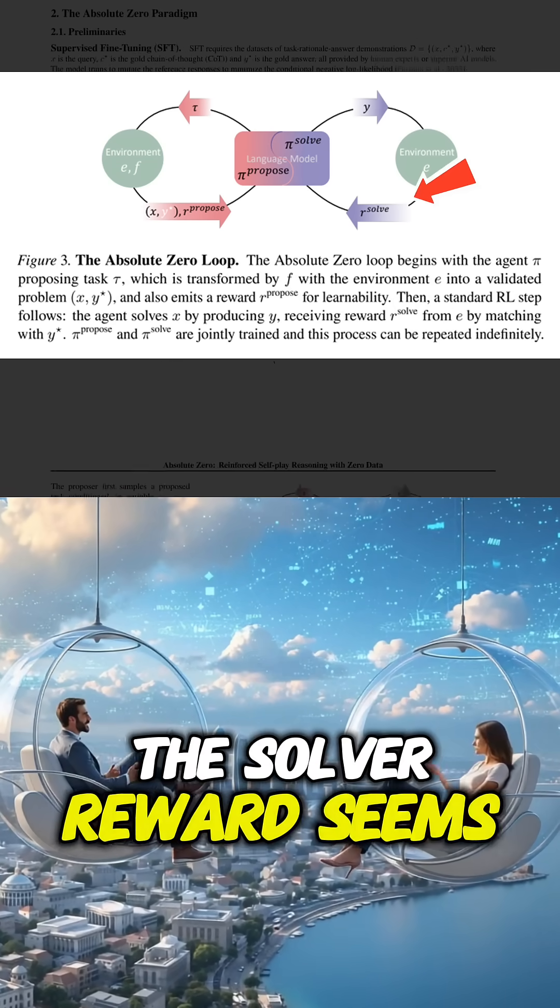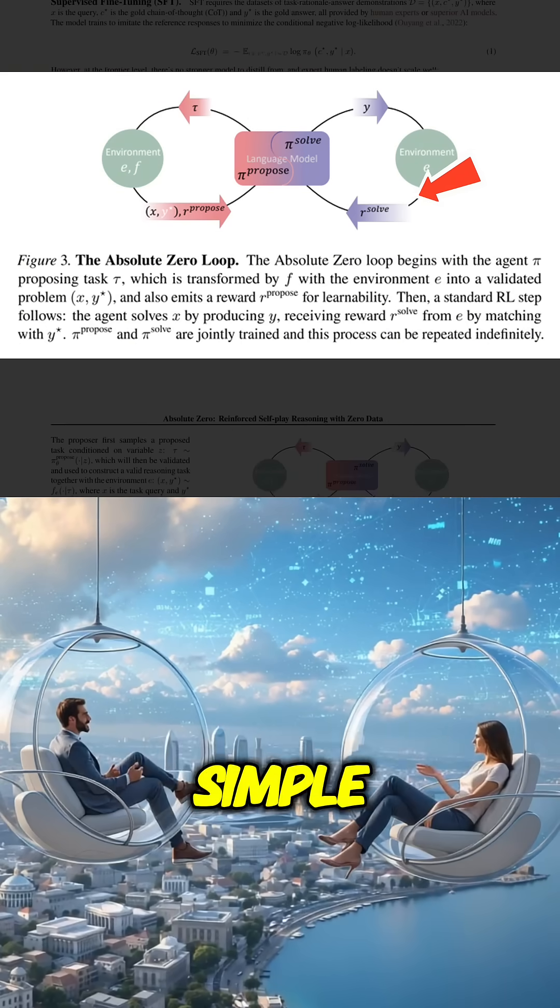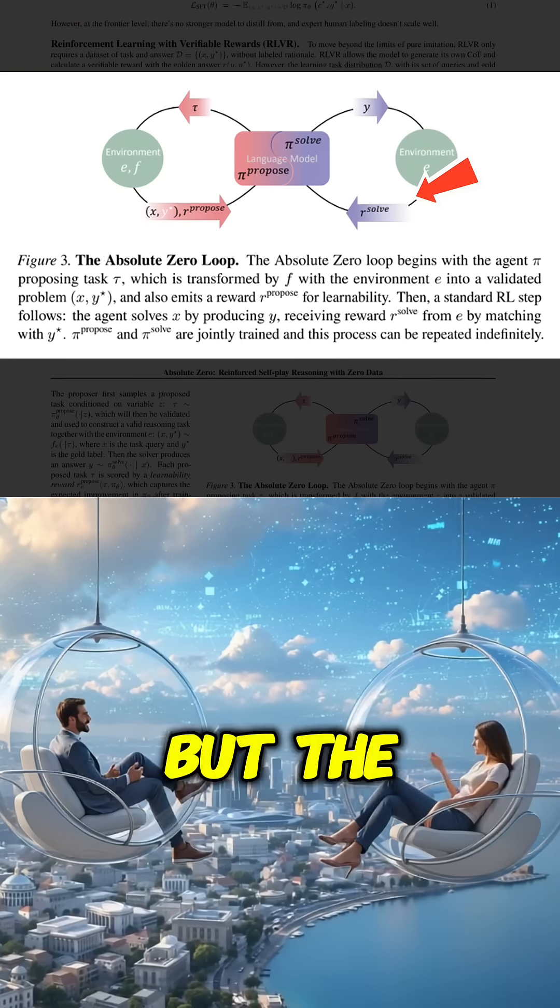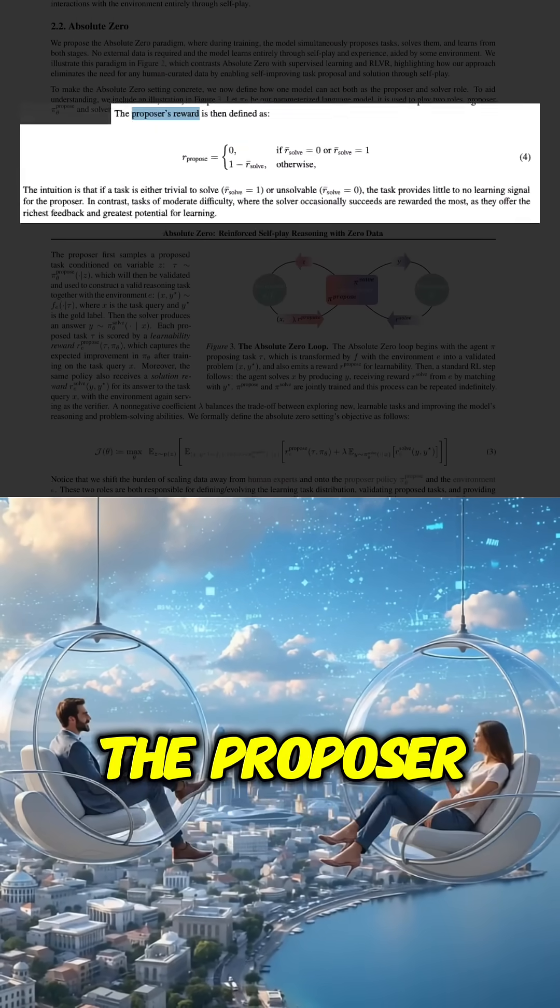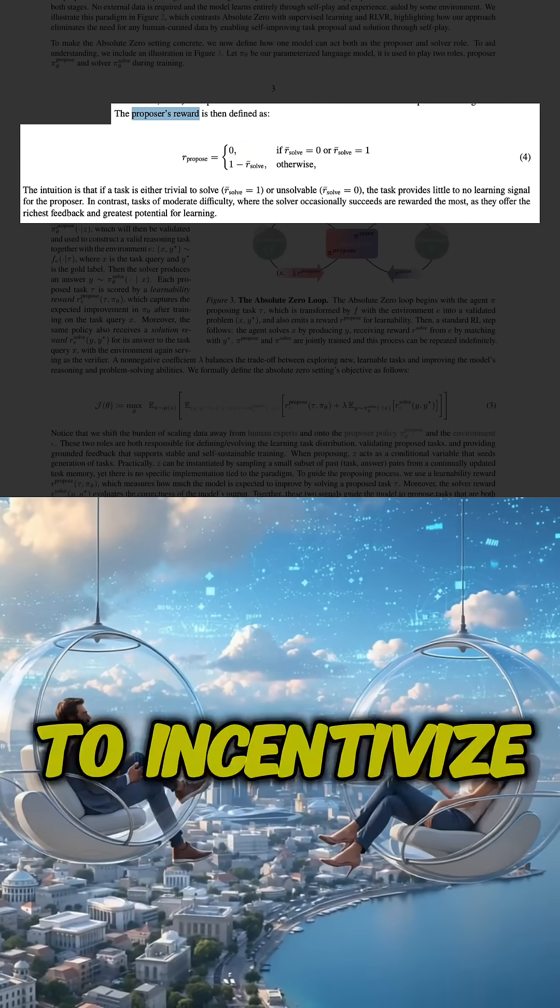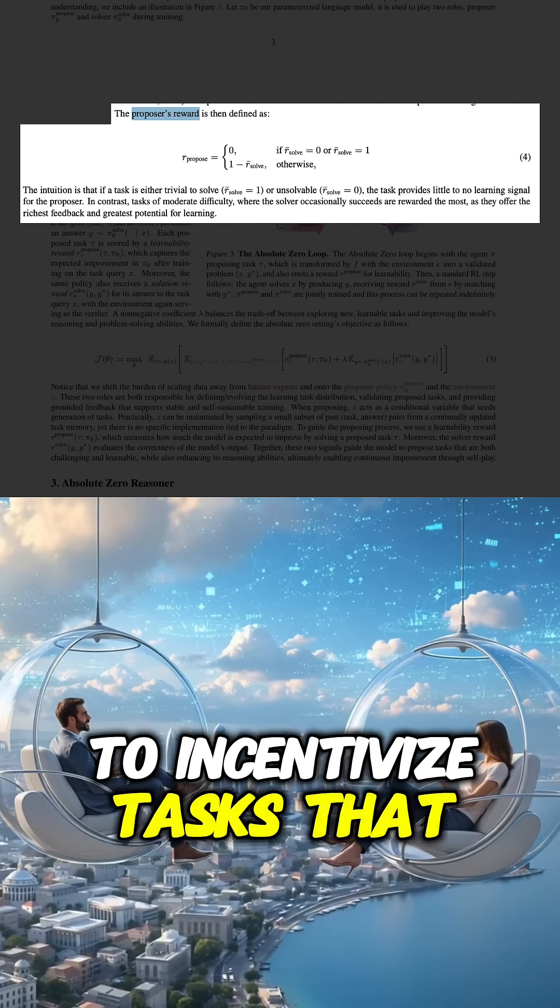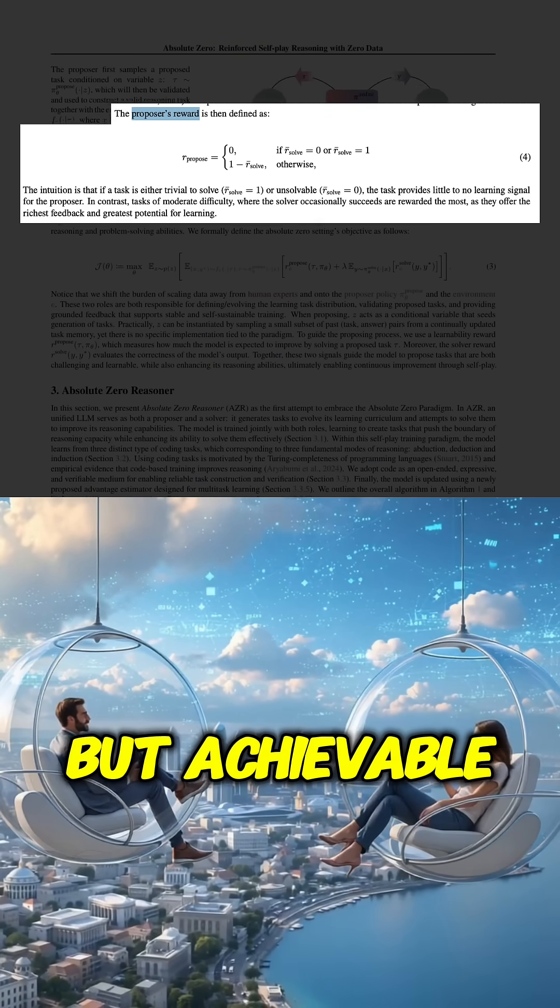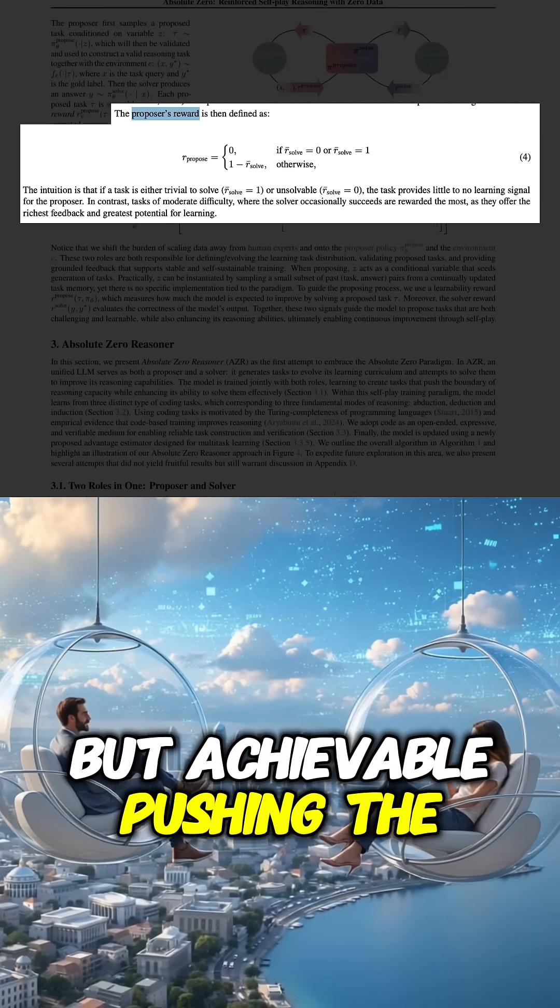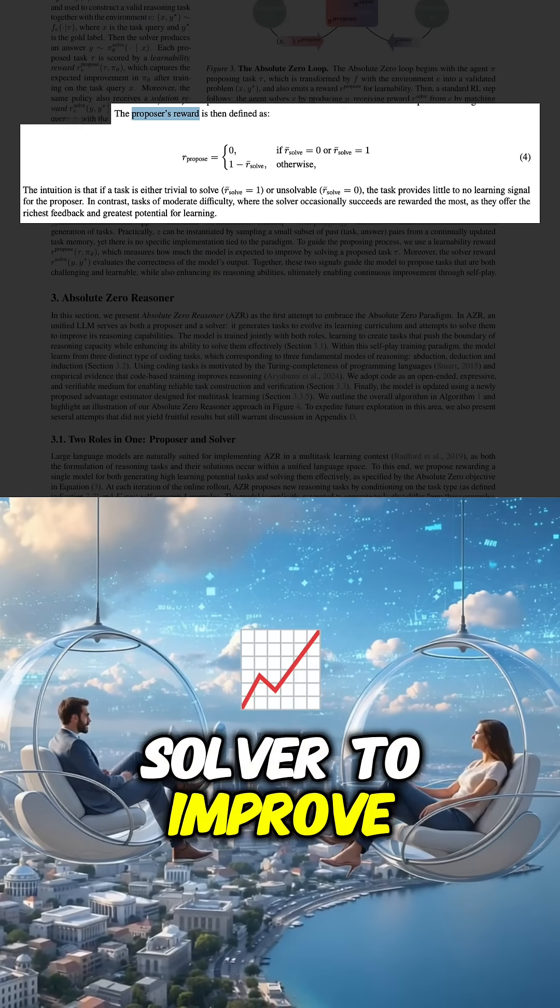The solver reward seems simple—right or wrong—but the proposer reward is more about learning potential. The proposer reward tries to incentivize tasks that are challenging but achievable, pushing the solver to improve.